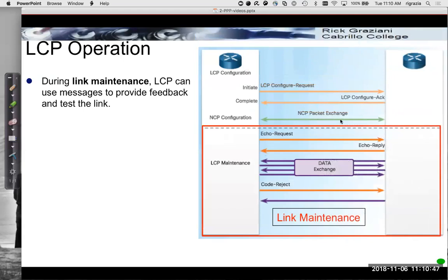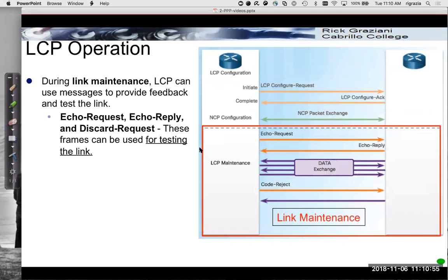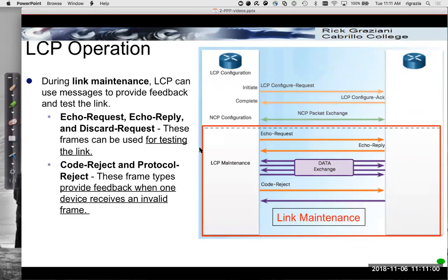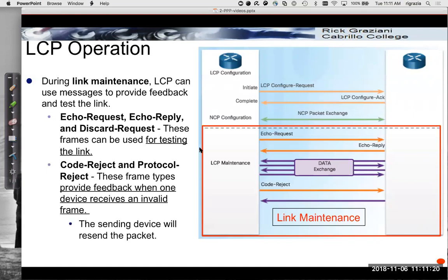After the link has been established, we go into link maintenance mode. Echo requests and echo reply packets are sent for testing the link. After data is exchanged, code reject and protocol reject frames are sent to provide feedback if a device receives an invalid frame. The sending device will then resend the packet if it has been rejected.